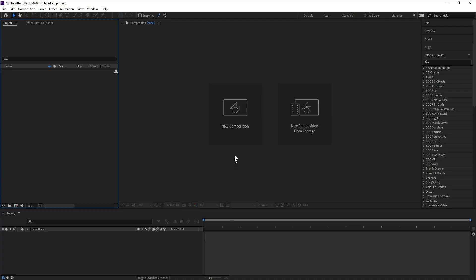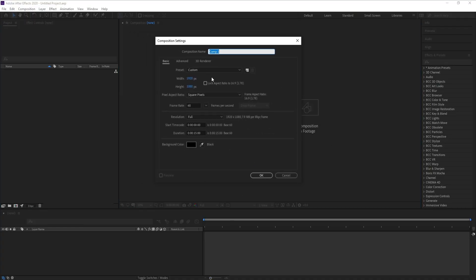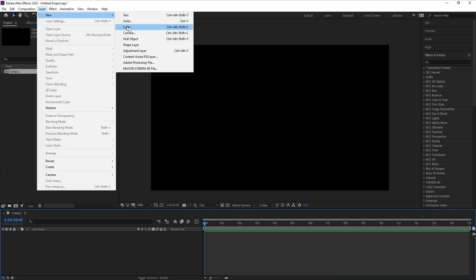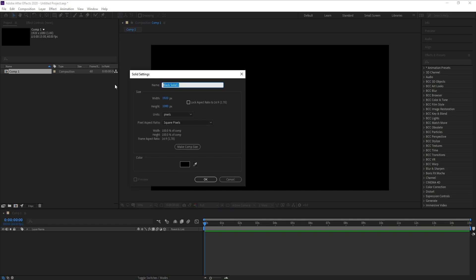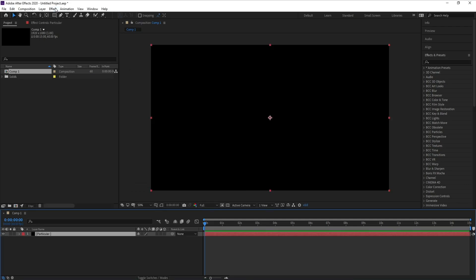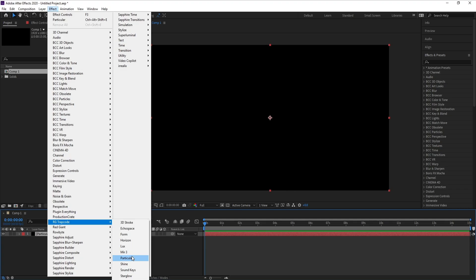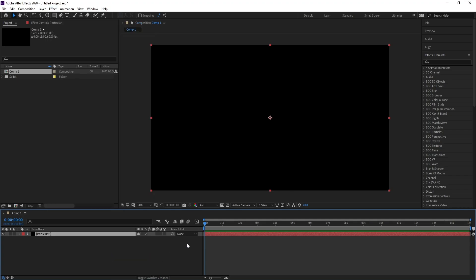First I'll add a new composition. I'll make it HD, frame rate 60, and duration 15 seconds, then hit OK. Go to Layer > New > Solid and I'll call it 'Particular'. Then press OK, go to Effect, Trapcode, and Particular.